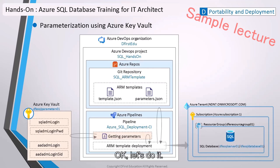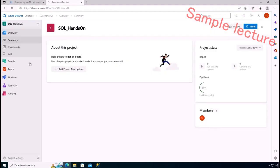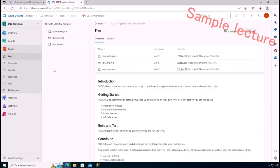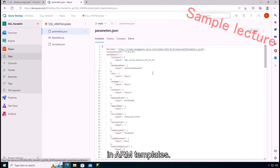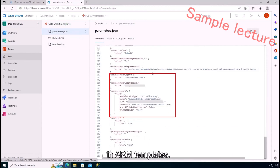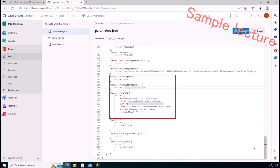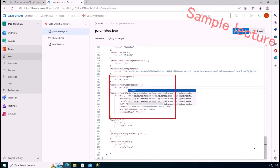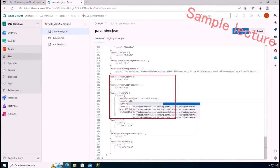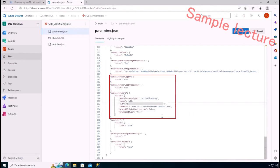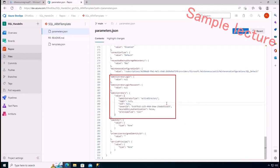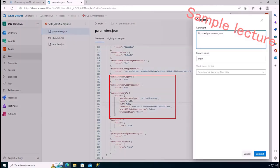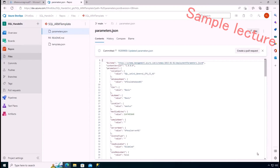Okay, let's do it. First of all, we remove credential information in ARM templates. Okay, done.